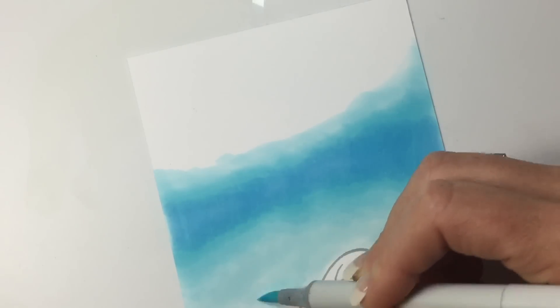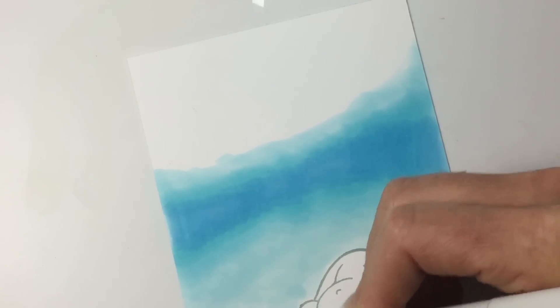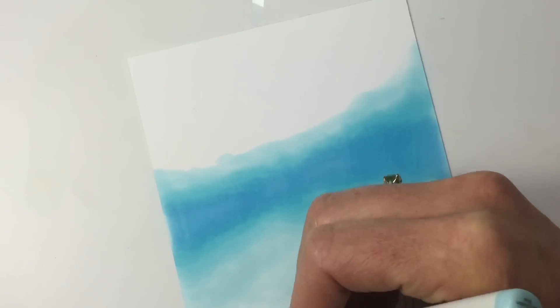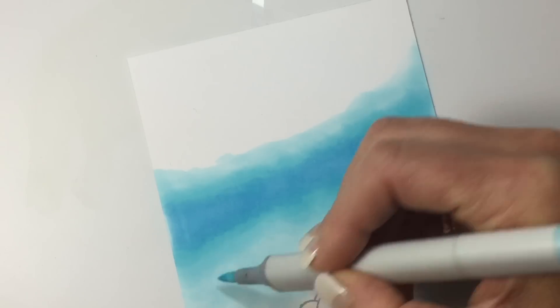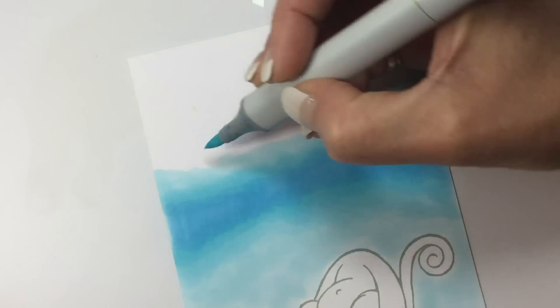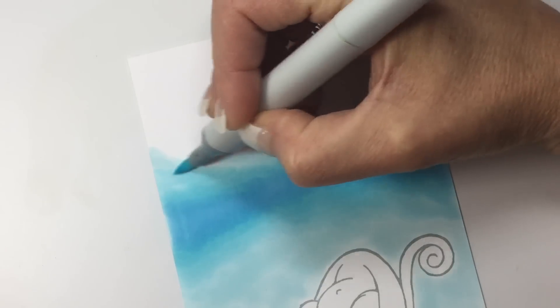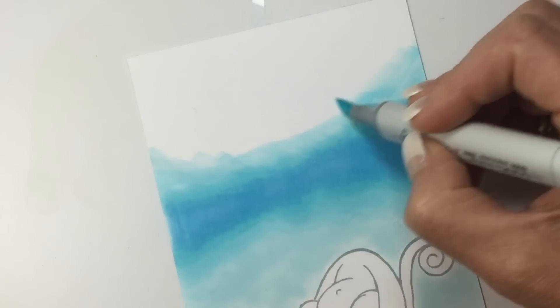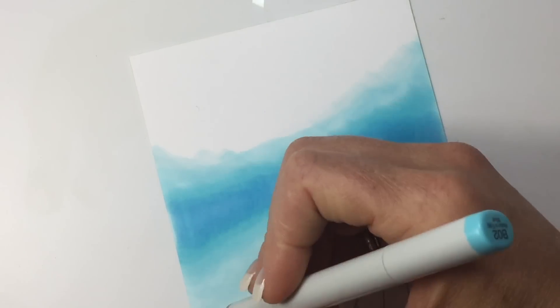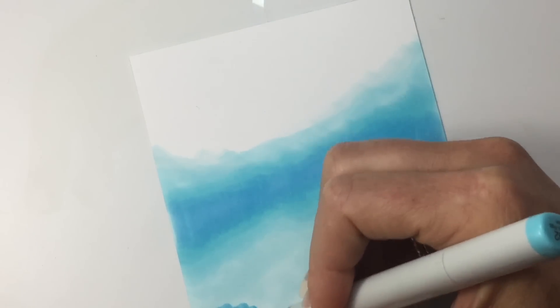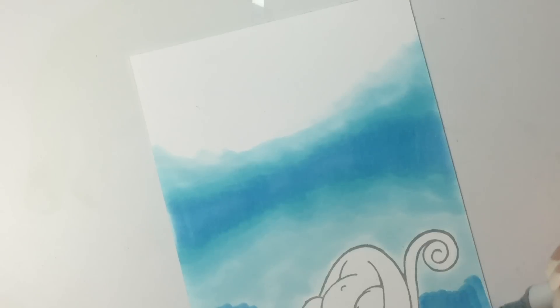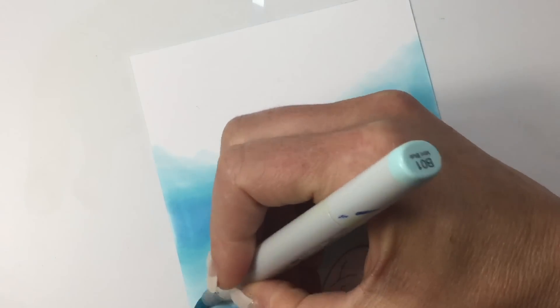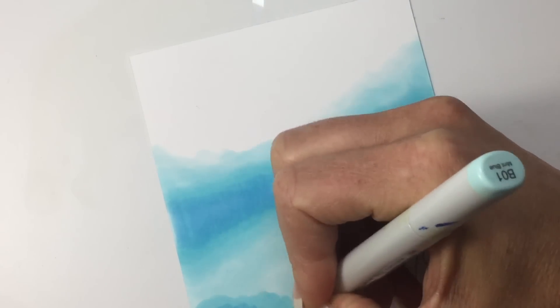I find that the thicker the ink is applied, the better this technique works, and I think it's because colorless blender solution pushes back the color—it displaces it—so it needs ink to push back. Then I'm going to add a little bit of the dark down here, continue it over to the other side, and blend that out with my B01.